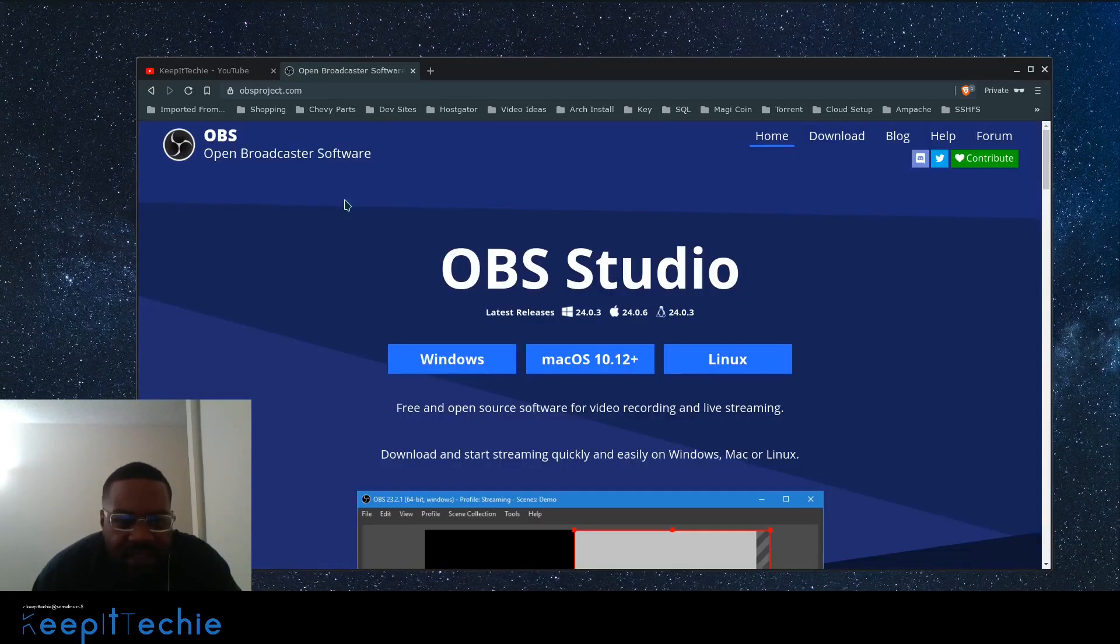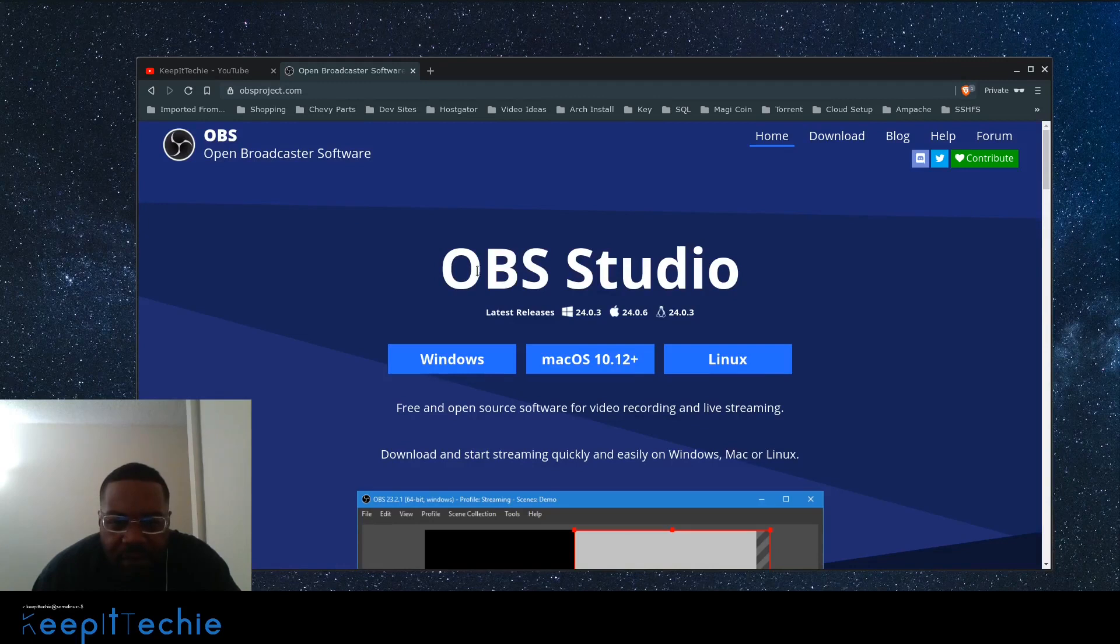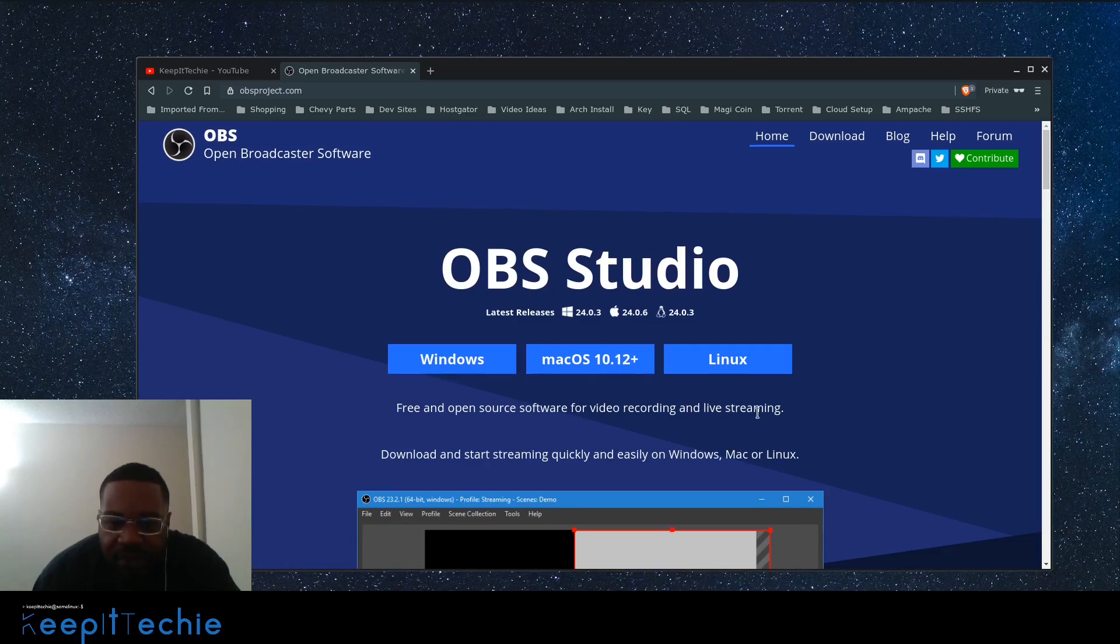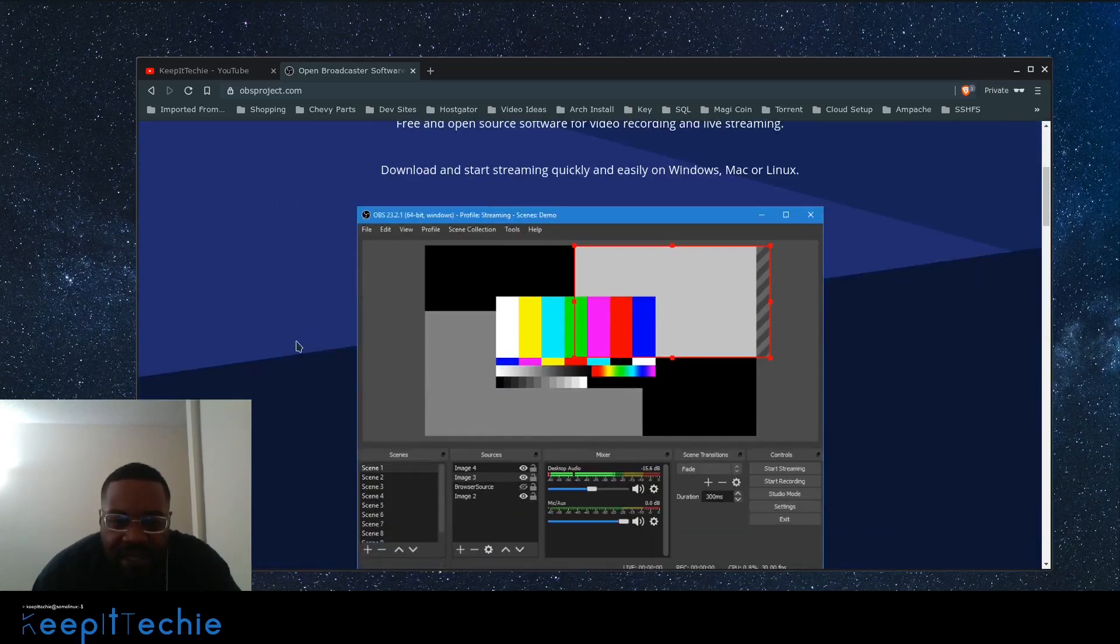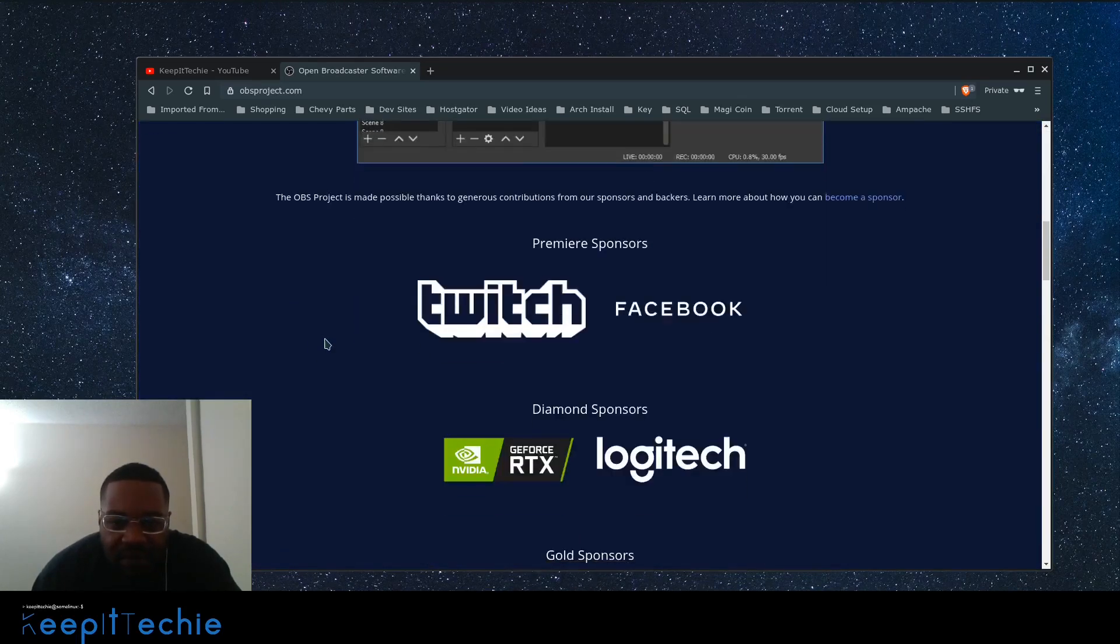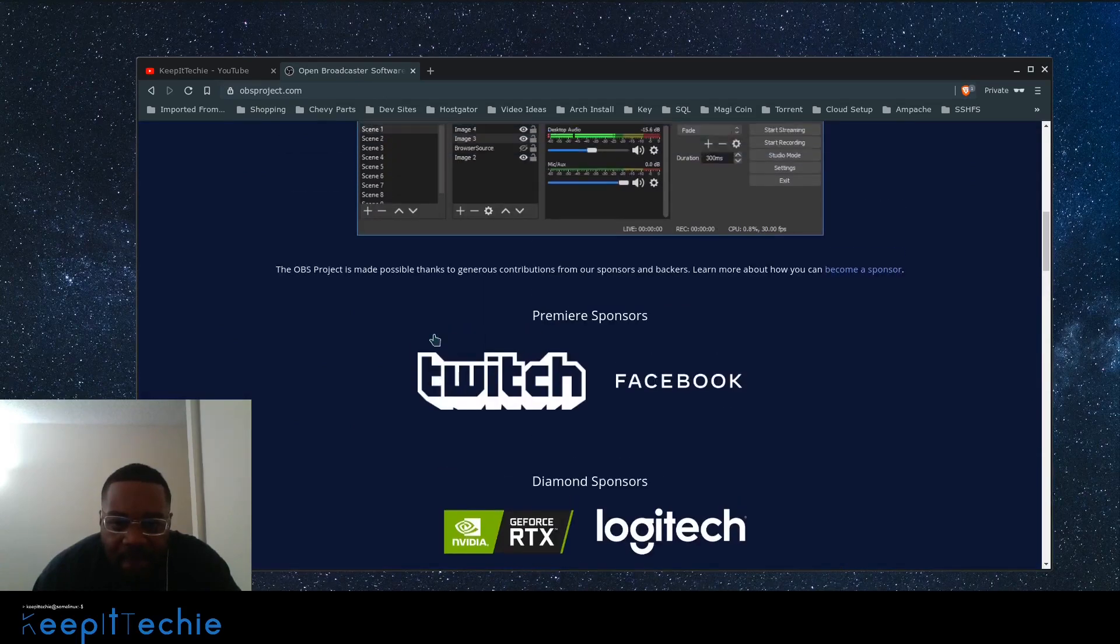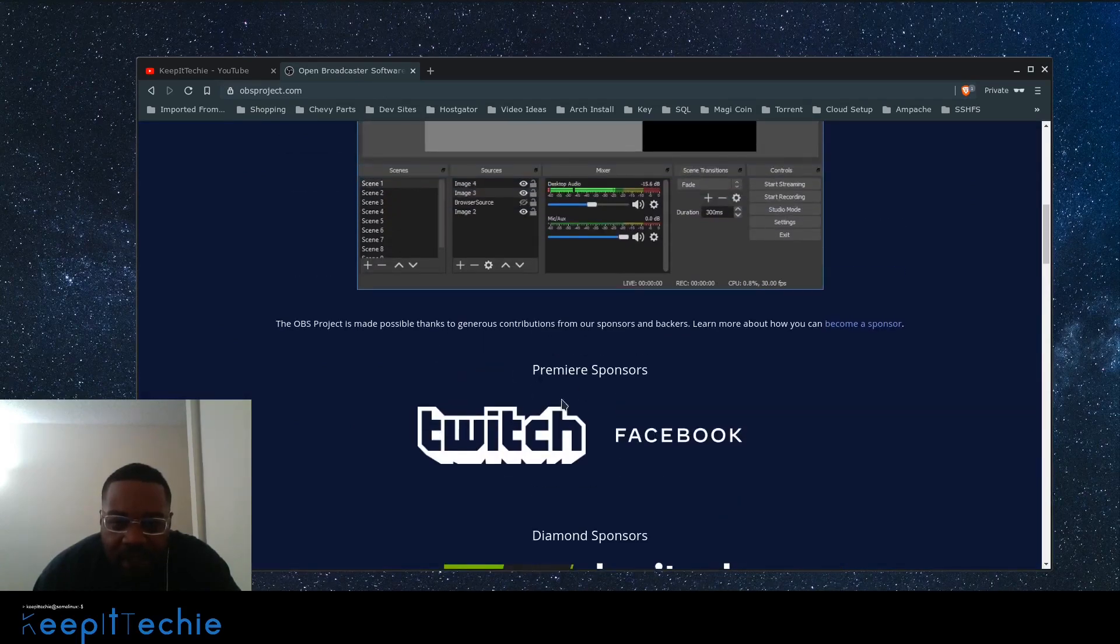And OBS stands for open broadcaster software. So like I said, it's on Windows, Mac OS, Linux. Free and open source software for video recording and live streaming. And I won't get too deep in reading it, but yeah, premier sponsors is Twitch.